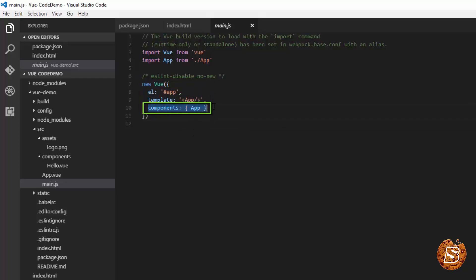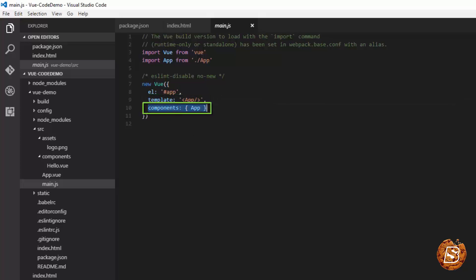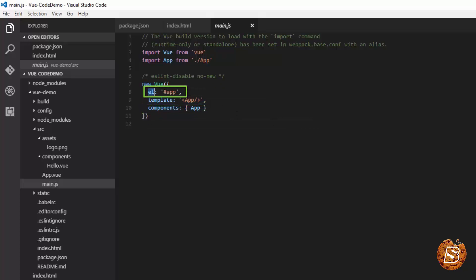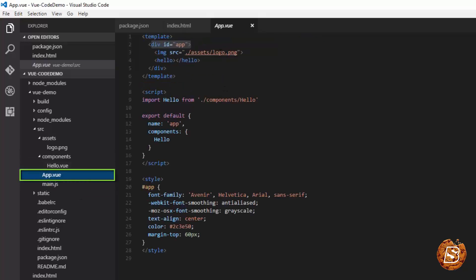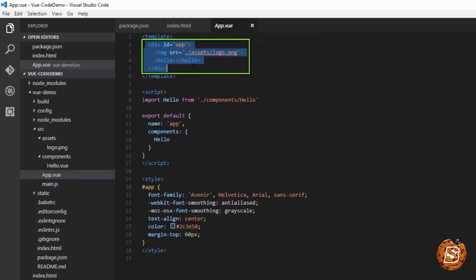This is the app component getting created and then passed over here, so that's the template which will be used. This is the component that will be rendering this template. And this is the element where the whole component will be rendered, that's the app.div we see inside the app.vue. So inside this div you will see everything coming up.